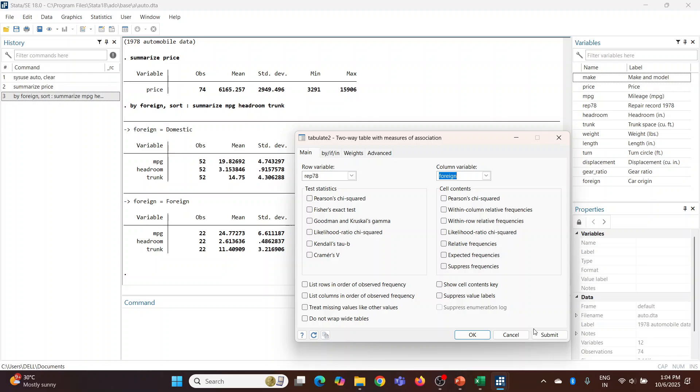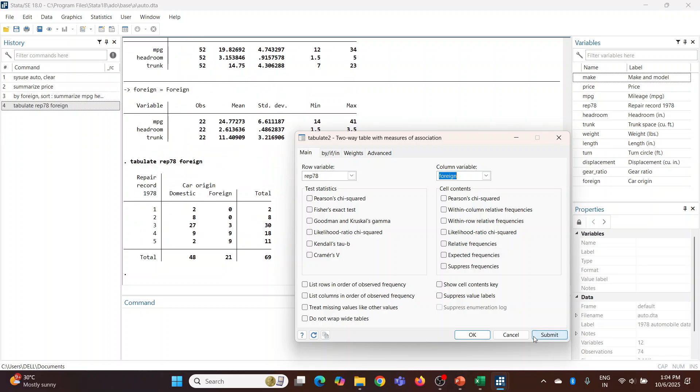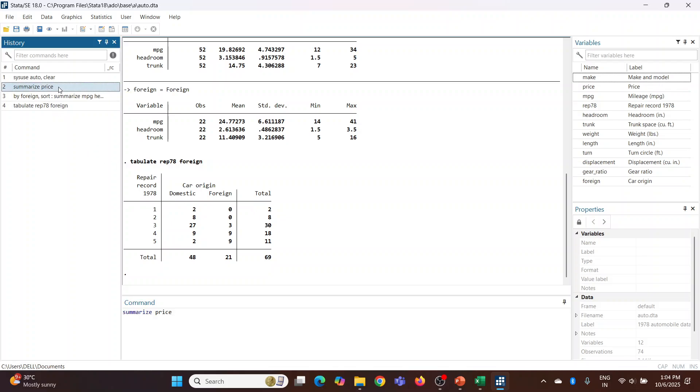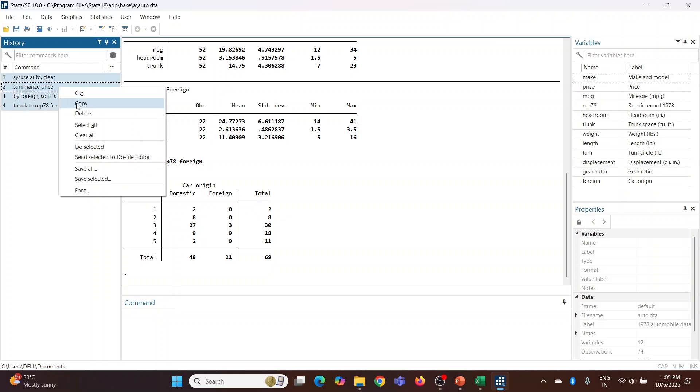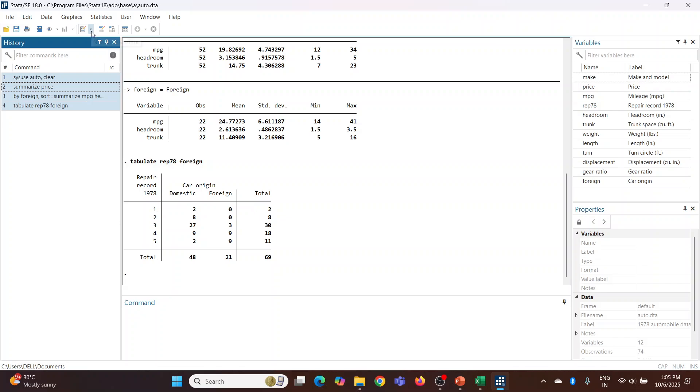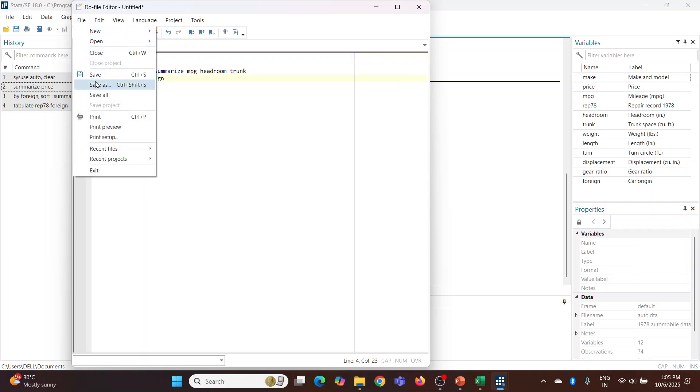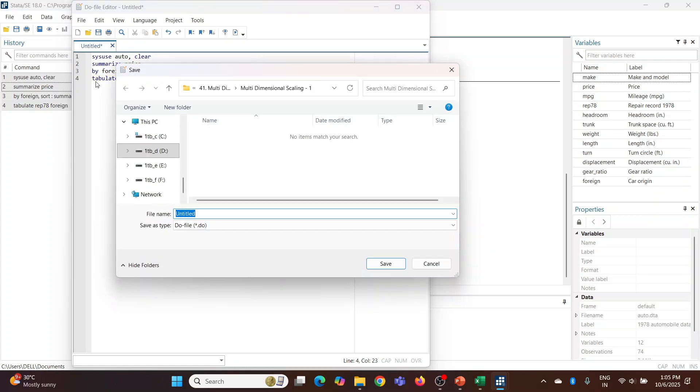Now these are the commands which we want to save, so press Control-A, copy, and here is the do-file editor. Click on it, open it, Control-V. Now File, Save As.